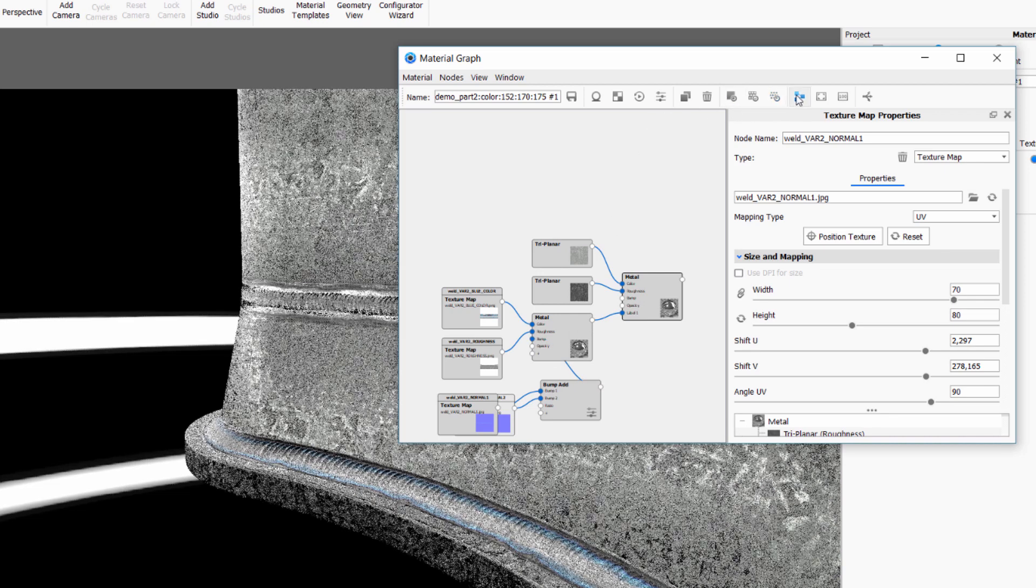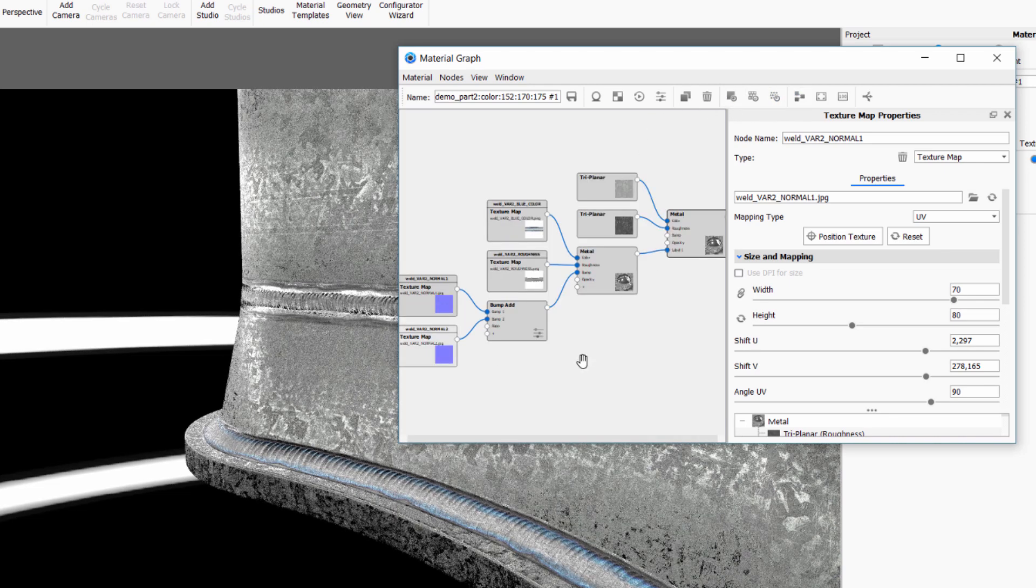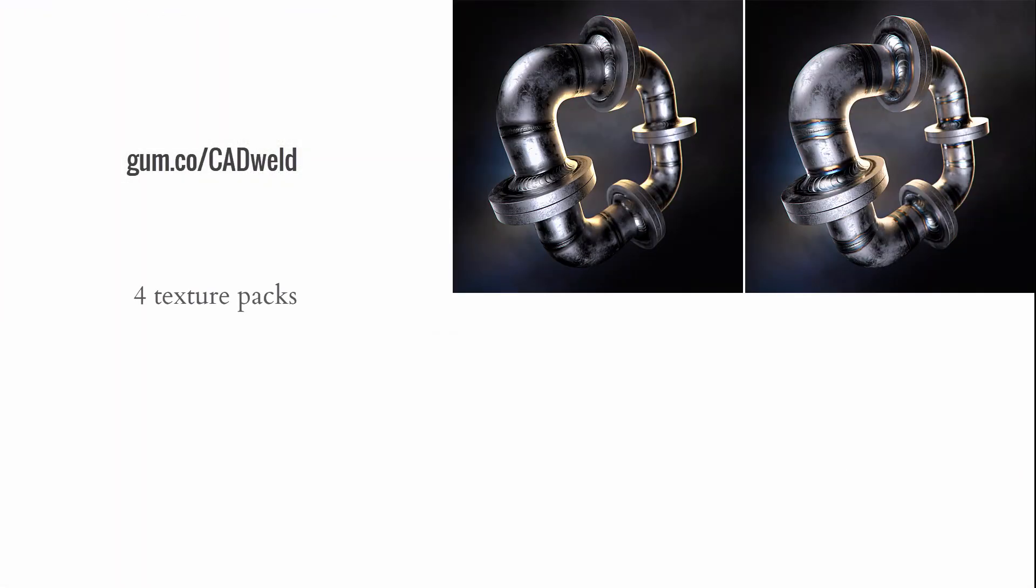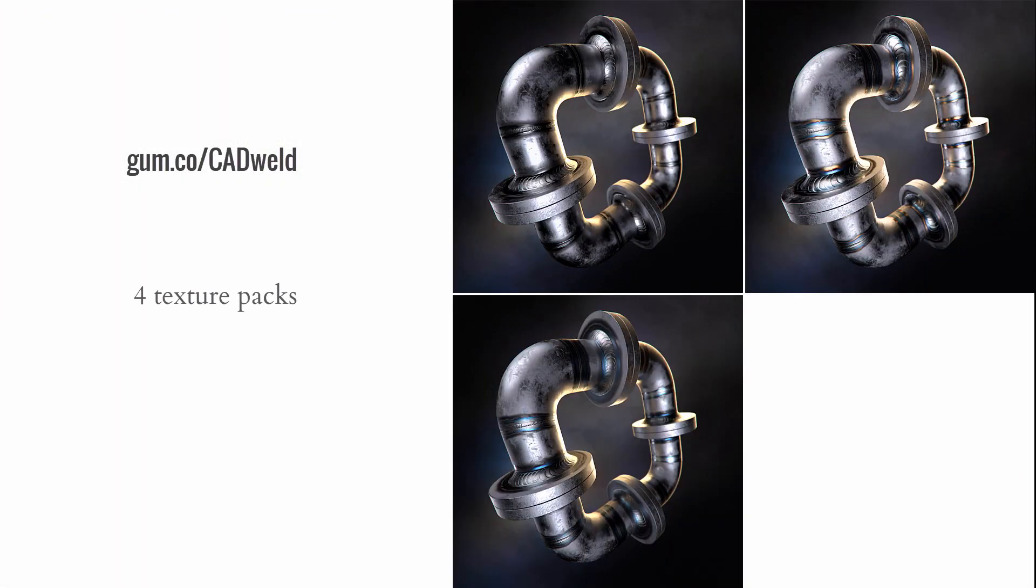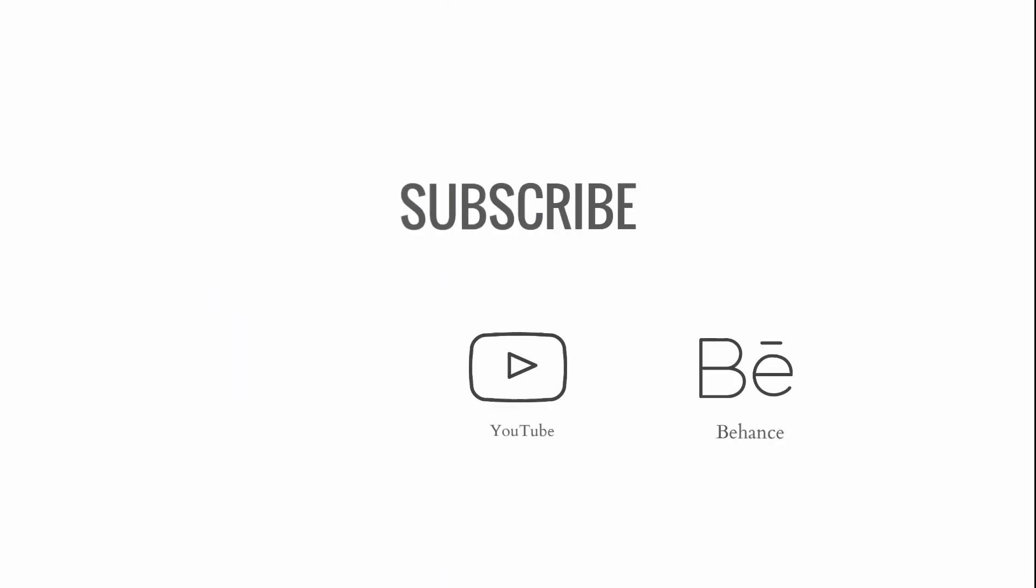So that pretty much concludes my quick little introduction on UV and welding in KeyShot. In the Gumroad pack you'll find 4 different weld textures including 3 metals with oxidation effect and a simple painted version. I'm also attaching a couple of KeyShot 7 KSPs for you to study the setup by yourself if you so desire. Don't forget to subscribe to my channels or shoot me a comment if you have any questions.